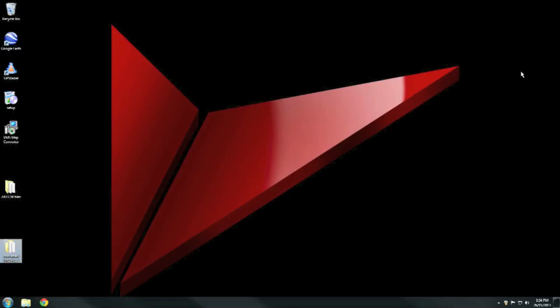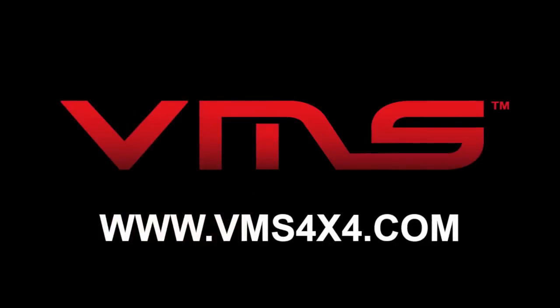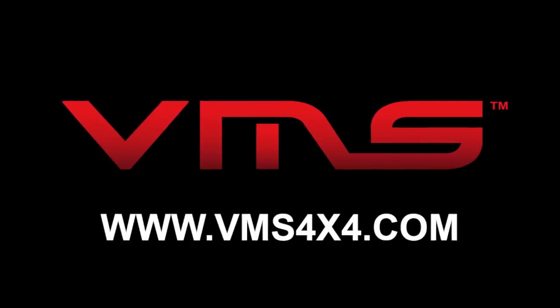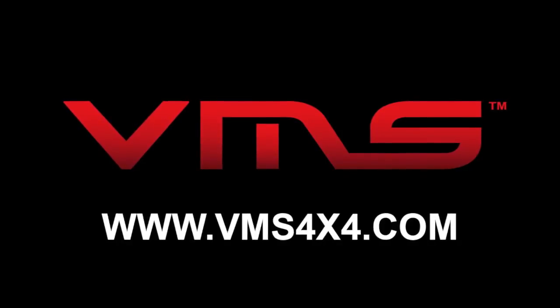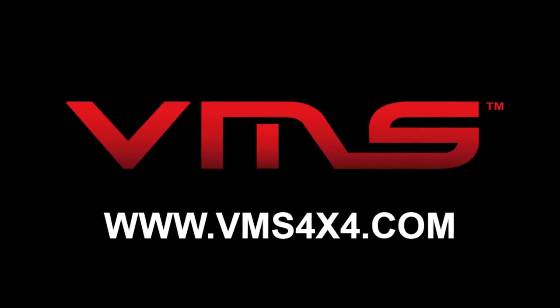This concludes our VMS Map Conversion video. If you have any questions, please contact us at VMS and we'll be able to help you out.